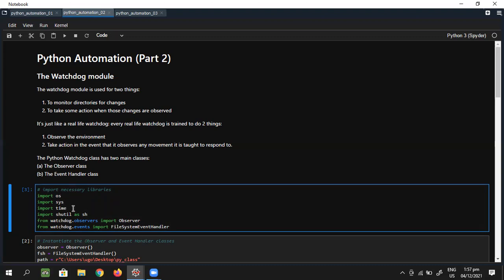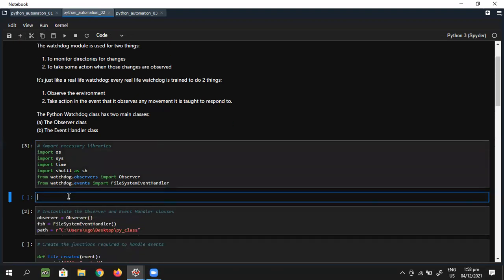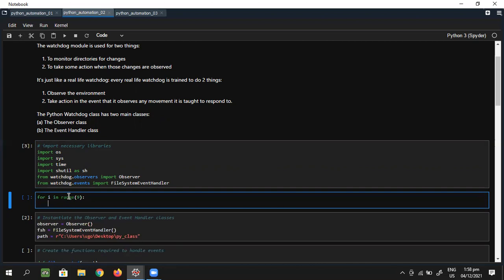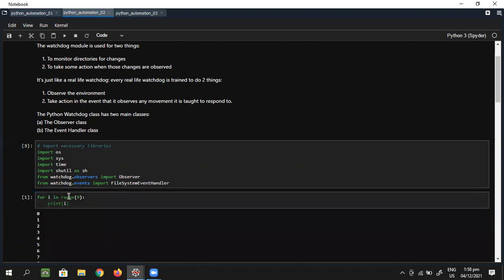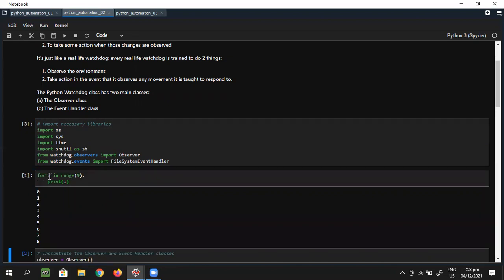As usual we'll first import the necessary libraries: os, sys, and time. One of the reasons we import the time library is to set a timer, or to create a clock that our program has to observe. For instance, let's say I want to print out numbers zero to nine — I could run a for loop: for i in range(9), print(i).